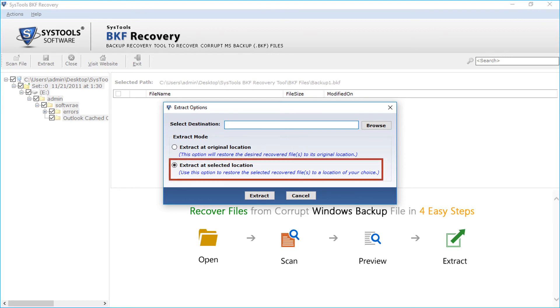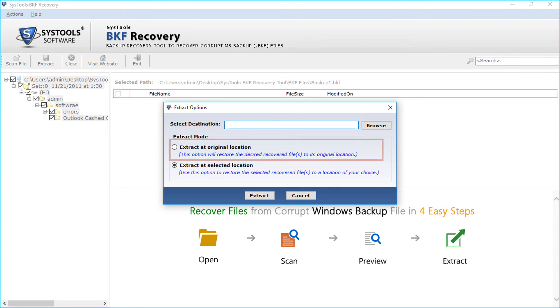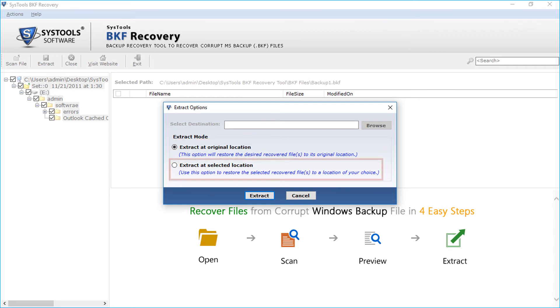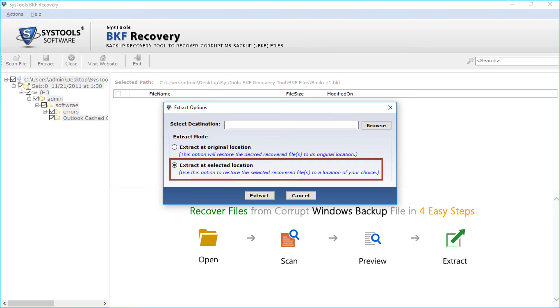Extract at selected location option is selected by default. There is also the Extract at original location option. Choosing this option will save the recovered file in its original location. Now let's select the extract at selected location option to extract files. This option lets you choose the files to save to a location of your choice.